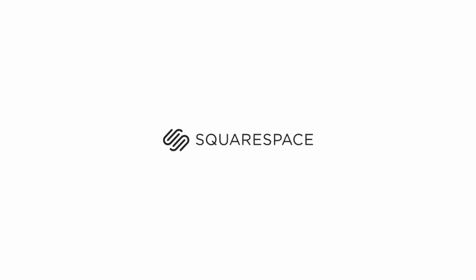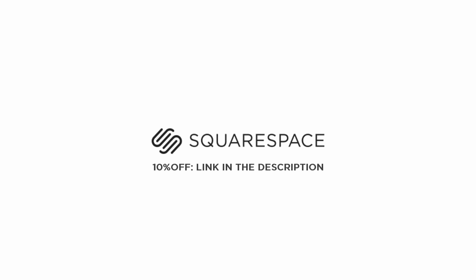Before we begin, I want to say thank you to Squarespace for supporting my video. Whether you need a domain, website, or an online store, make it with Squarespace.